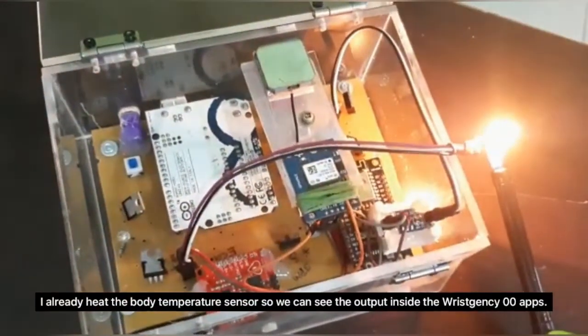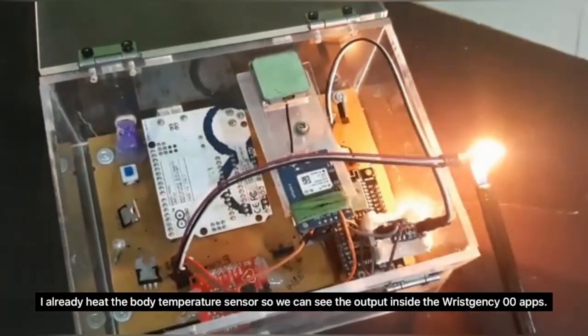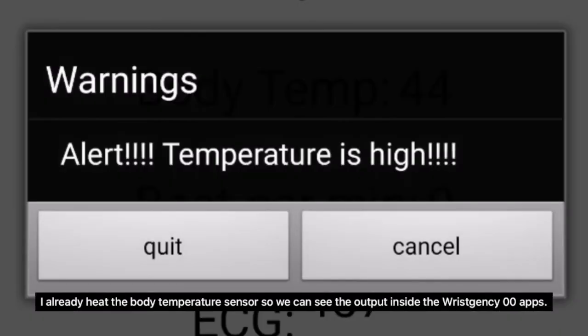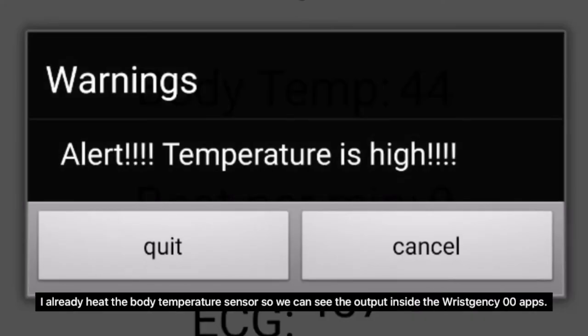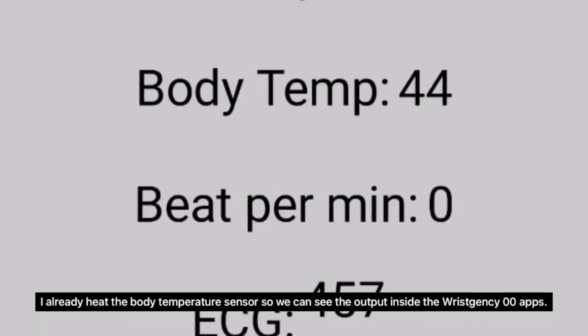Now I already heated the body temperature sensor, so we can see the output inside the WristGency app.